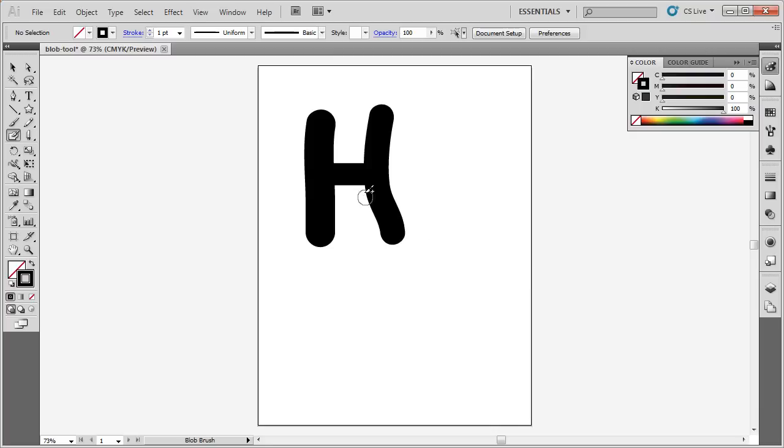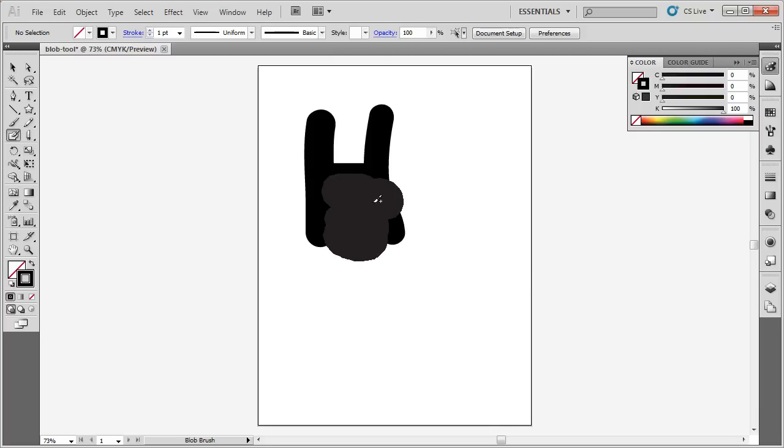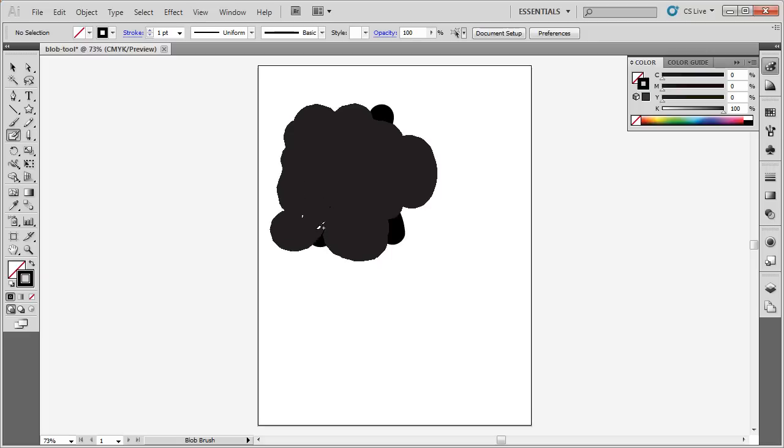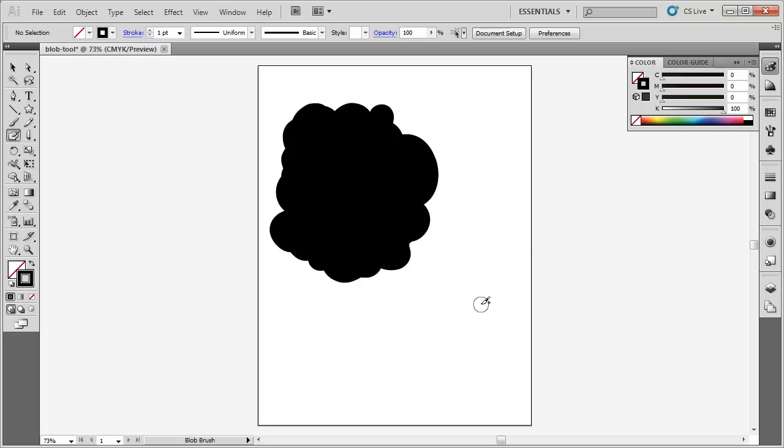I'm going to go back and color in a little bit more. Let's say instead of the letter H, I wanted to create just a blob like the Blob Brush Tool indicates. So I'm going to simply paint around in here, and when I'm done, I want to see what path this has taken.